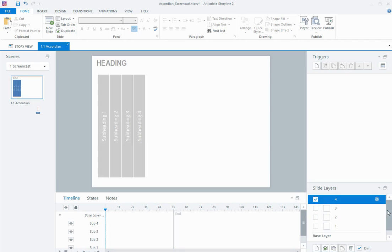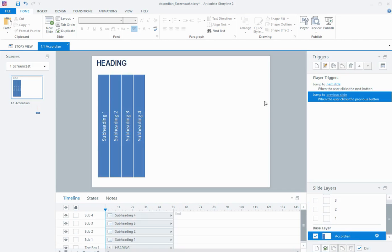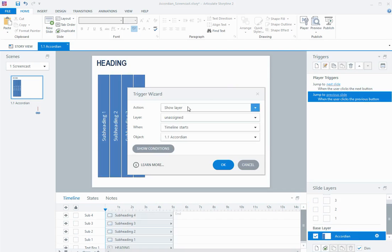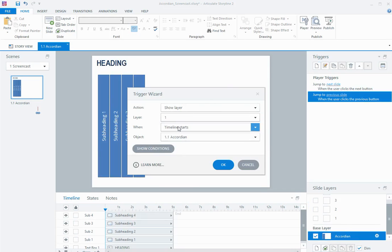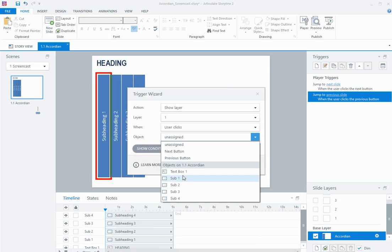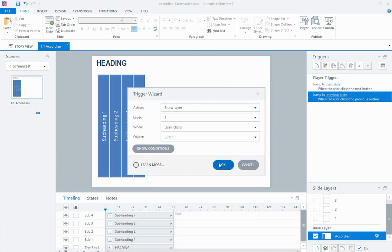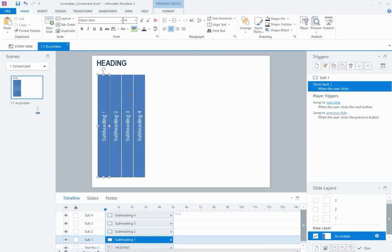Then I'm going to come back to the base, and I'm going to add triggers to show each of the layers. So show layer 1 when the user clicks the sub 1 heading. Now to save a little bit of time,